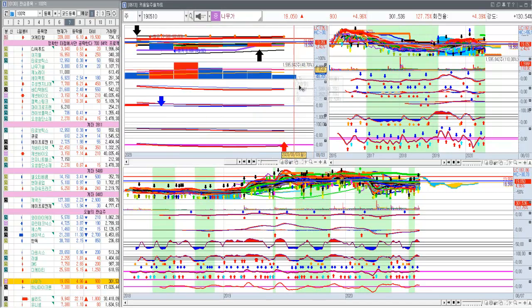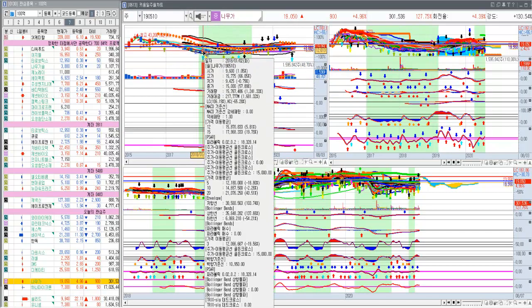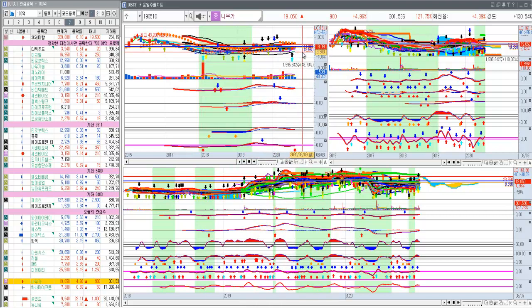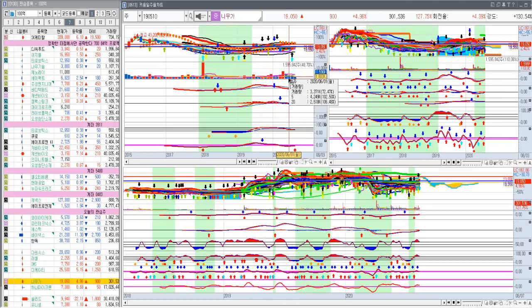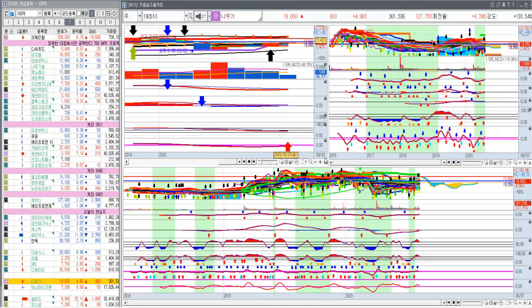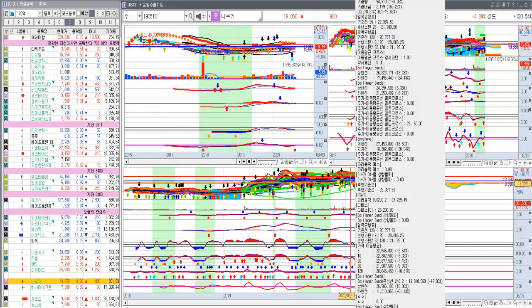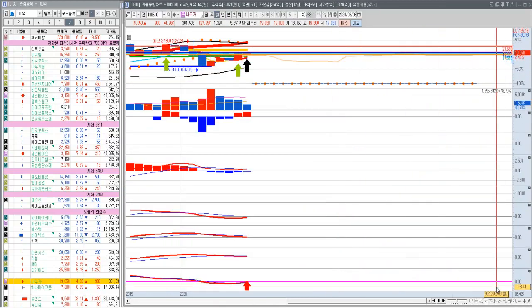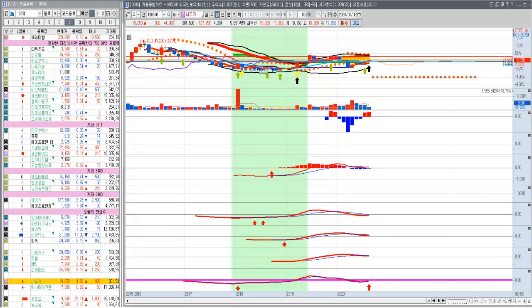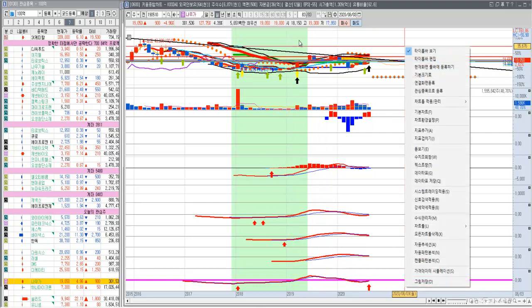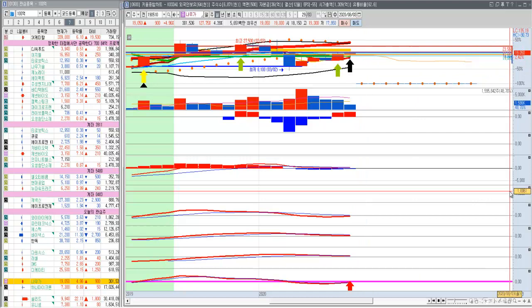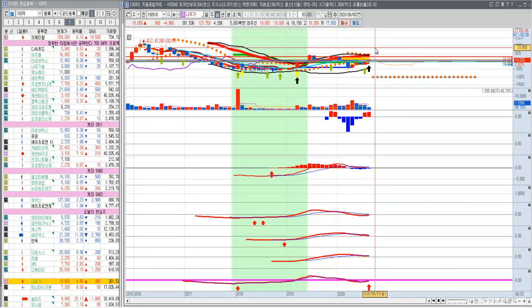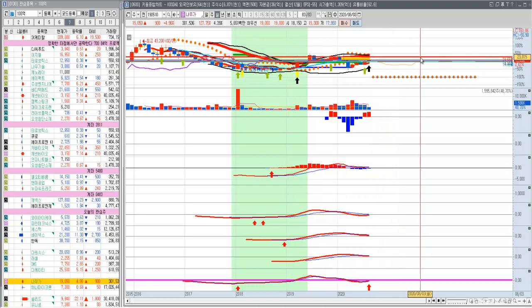그래서 다시 한번 정리를 하면, 최대 거래 고가 15,800원 위에 있다. 그리고 최대 주주가 드림텍이다. 그리고 최근에 최대 거래 고가 17,300원인데 그 위에 있다라는 것. 마지막으로.